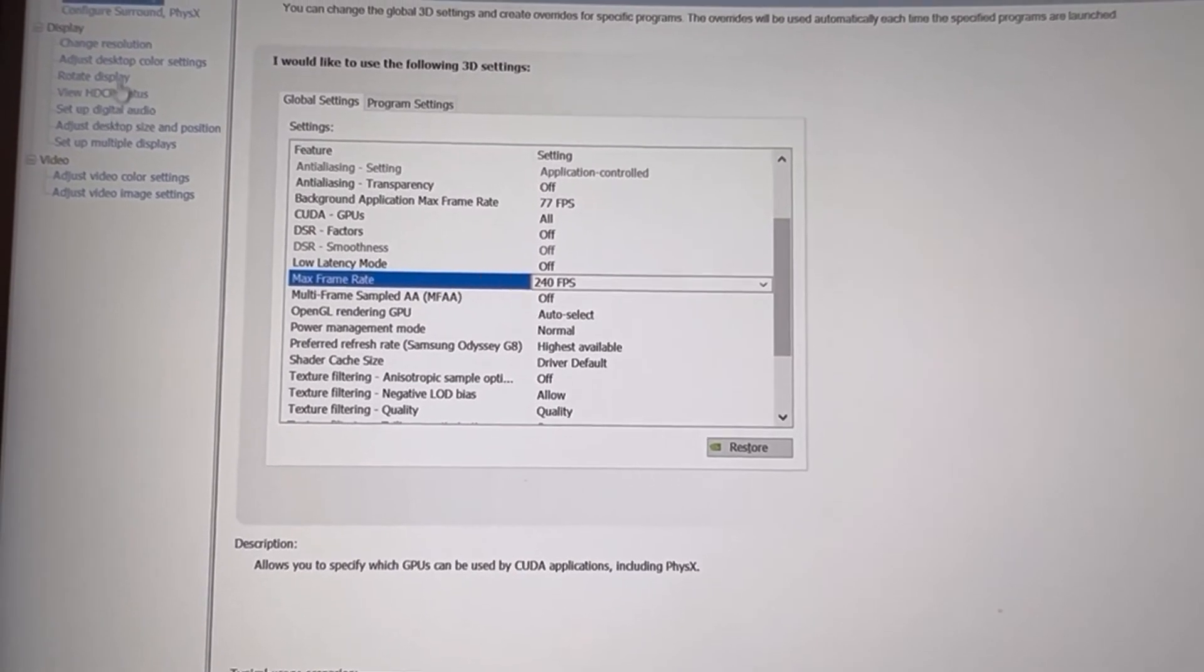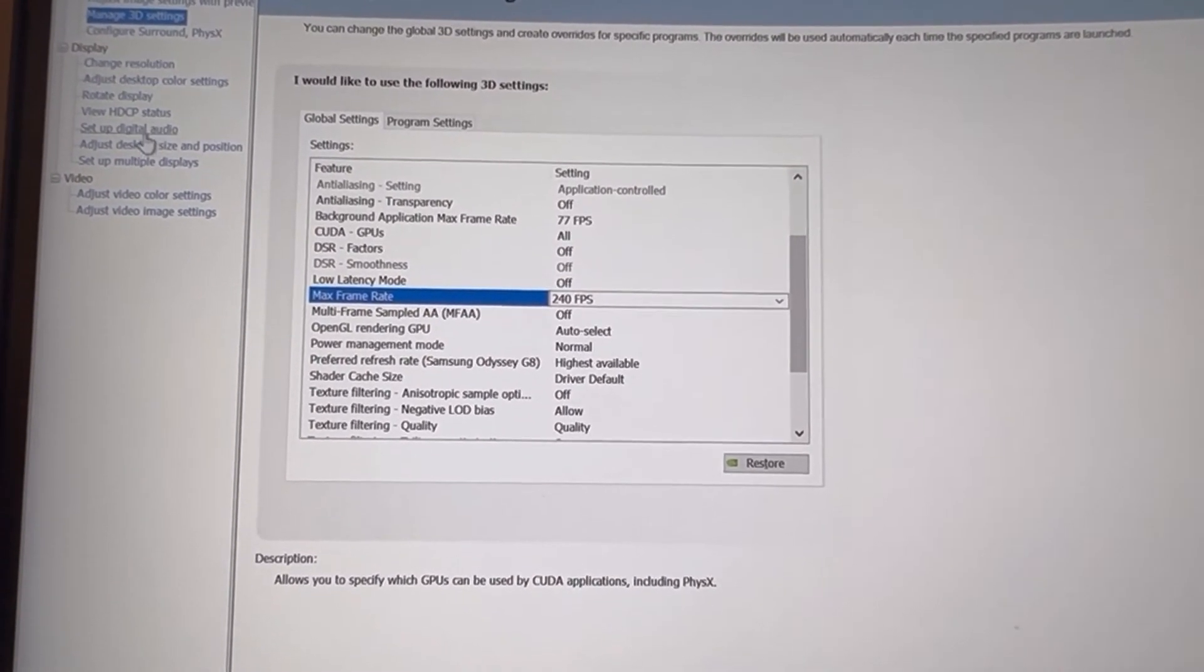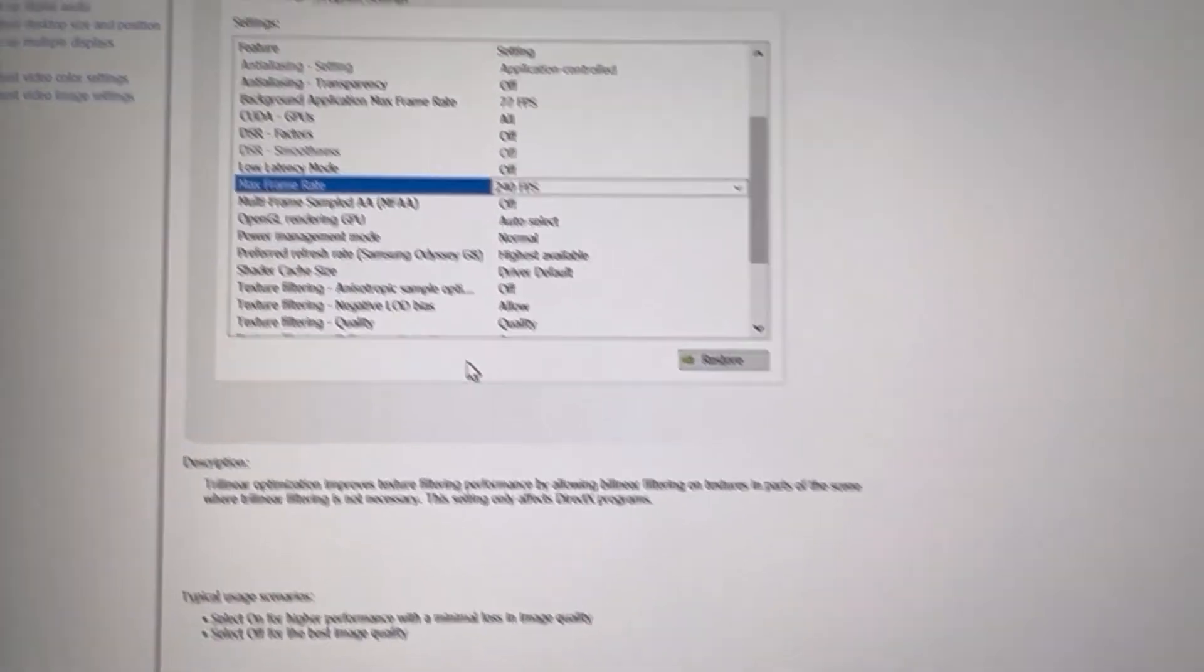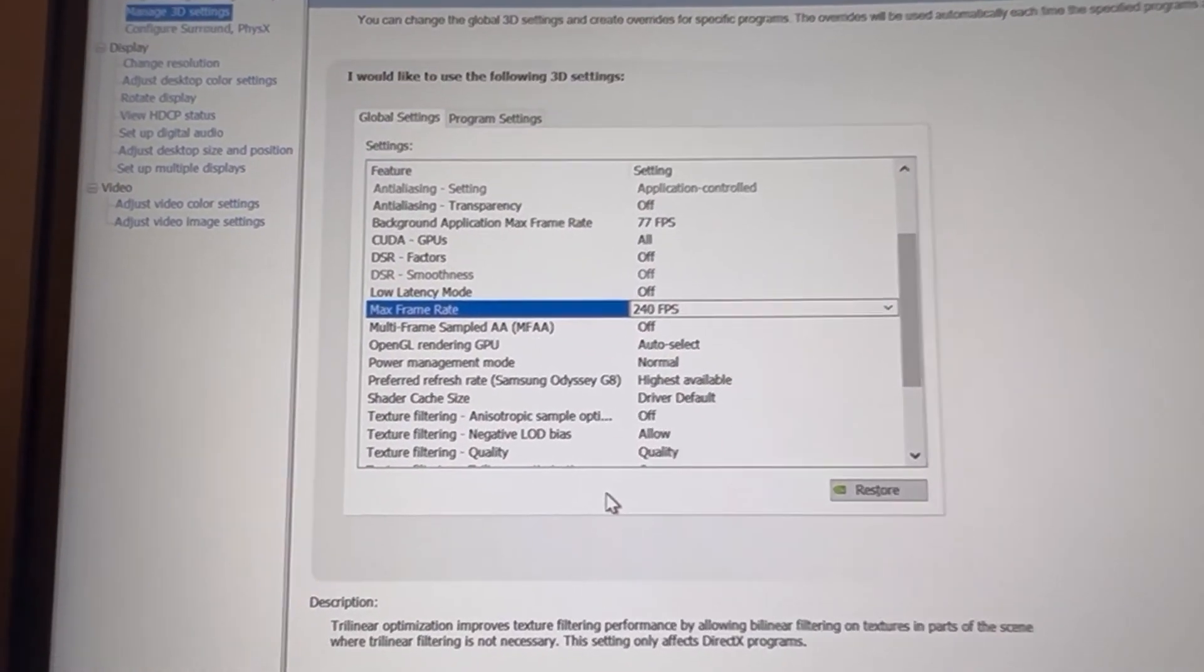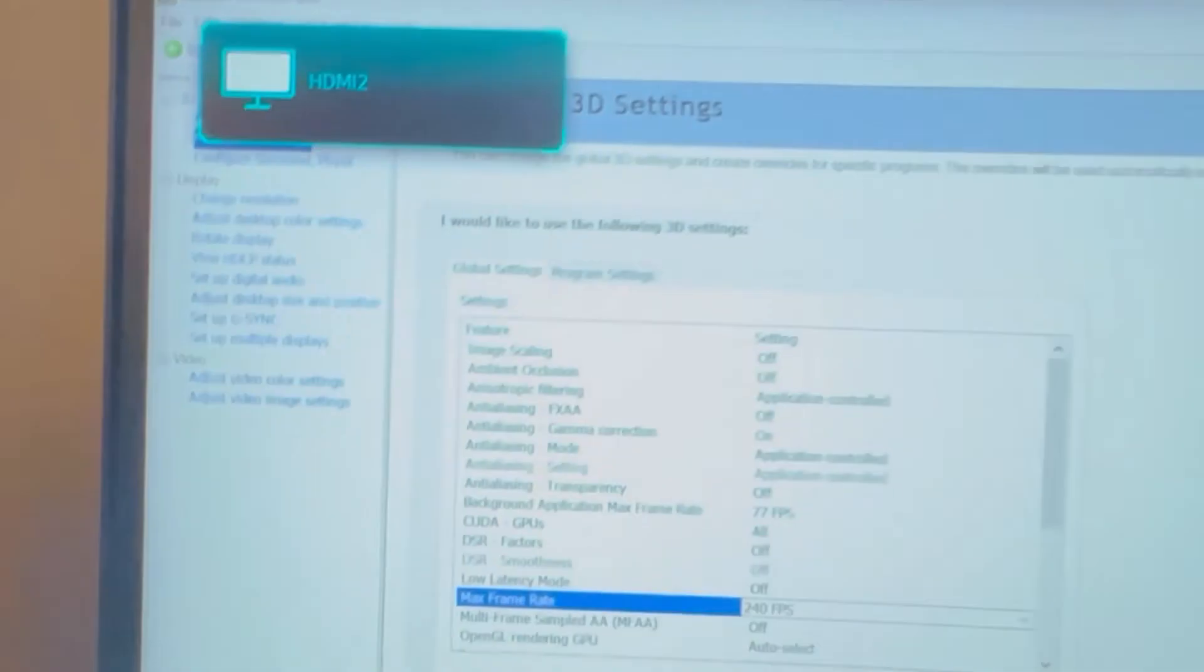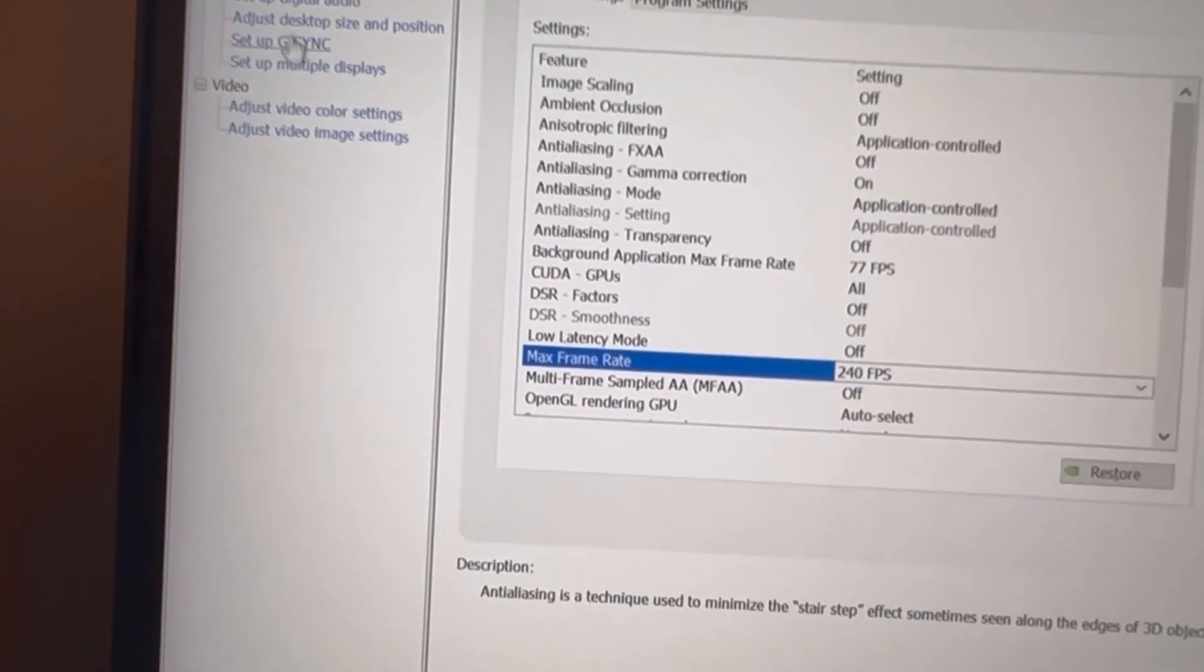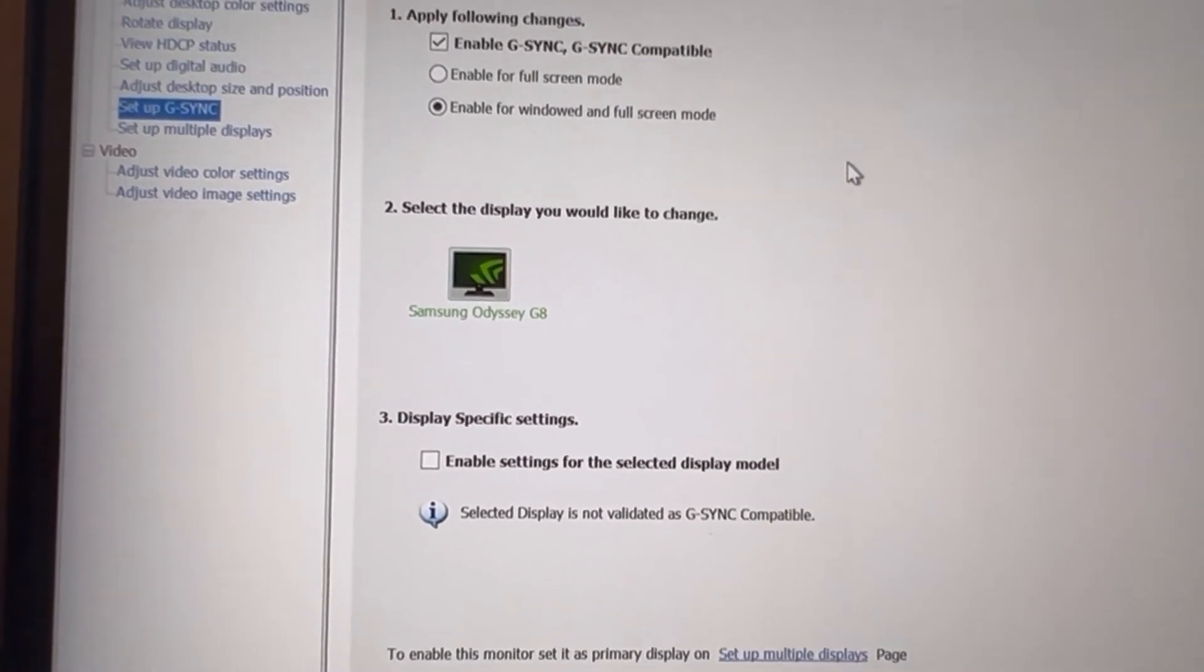Oh, adaptive sync is missing. Oh that's not good. It was there when I had the screen refreshing at 120. We're switching it back. All right, yeah, there's G-Sync again now.